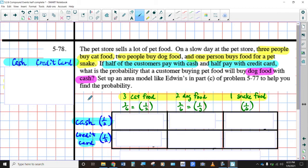Here's the situation at the pet store. The pet store sells a lot of pet food. On a slow day at the pet store, three people buy cat food, two people buy dog food, and one person buys food for their pet snake. If half the customers pay with cash and half pay with credit card, what is the probability that a customer buying cat food will buy dog food with cash?